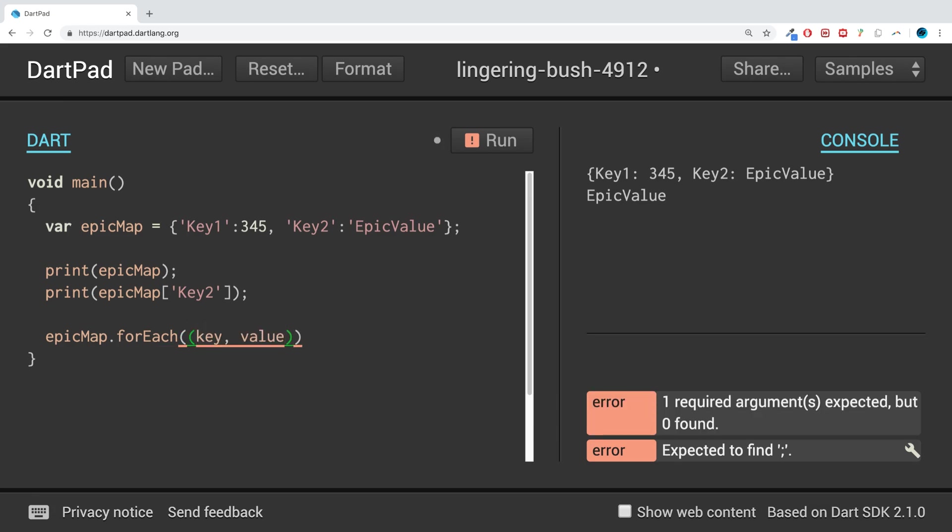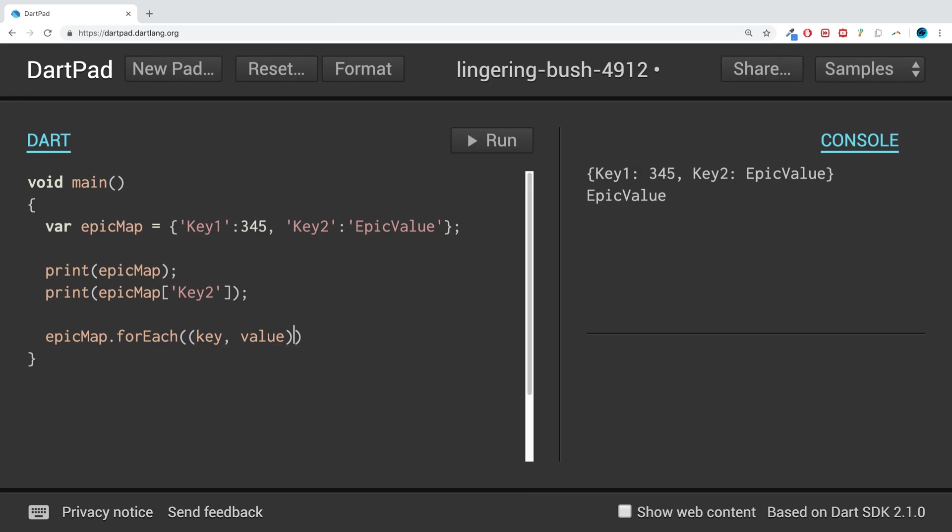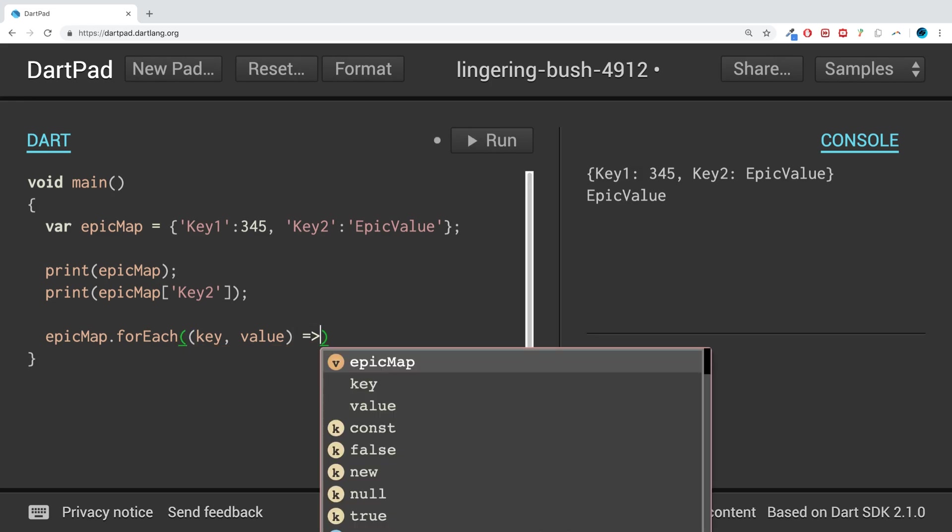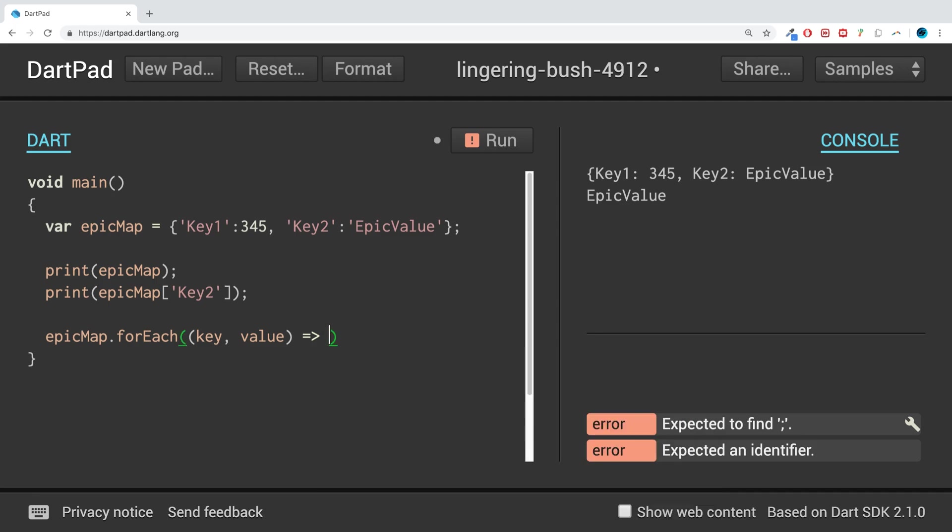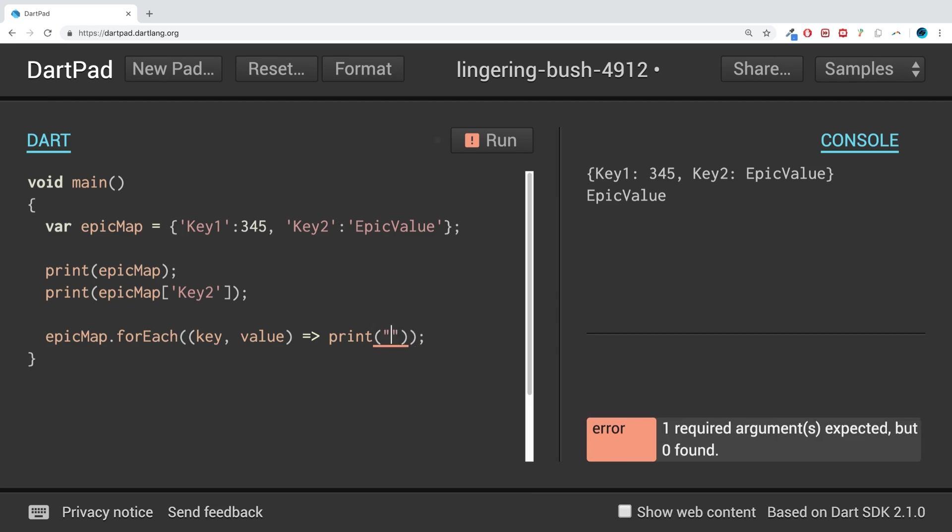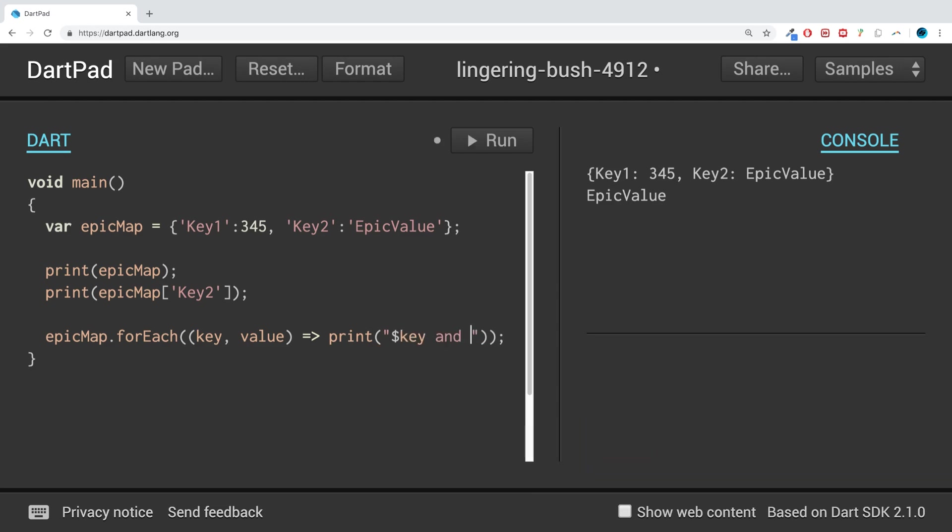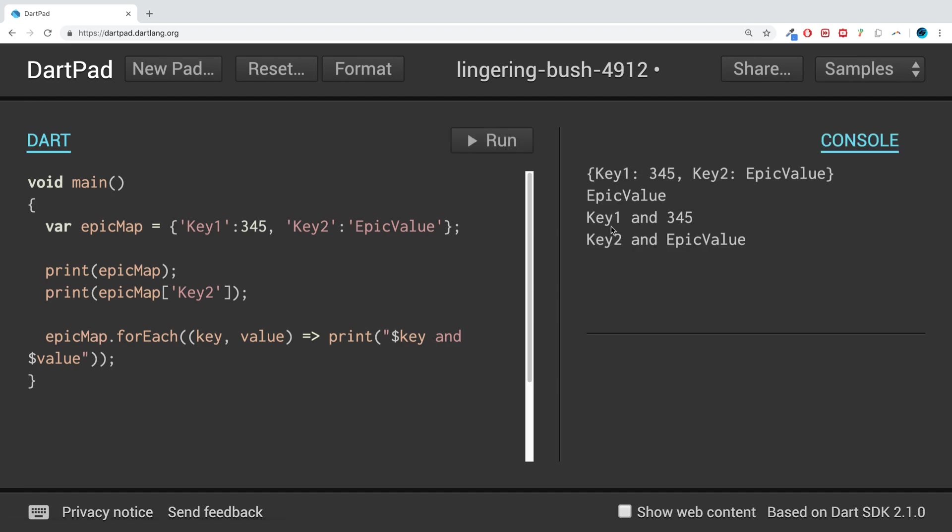We're getting each key and each value, then we use the arrow operator, then we can do something. We're going to print it out in this case, so we say print('$key and $value'). We'll print out the key and values, so we get Key1 and 345, Key2 and EpicValue.